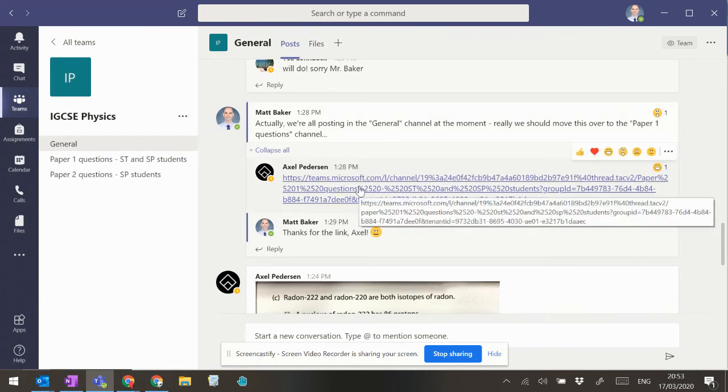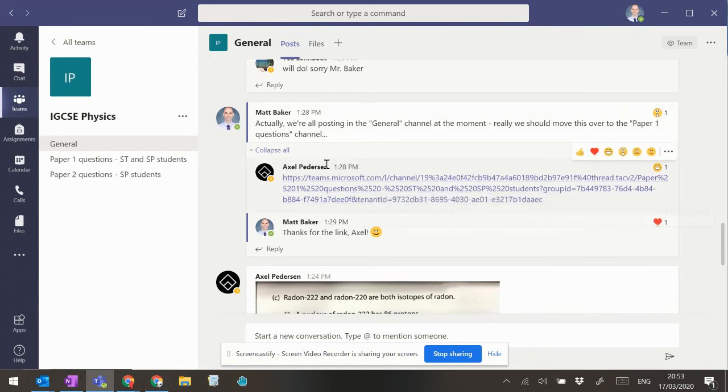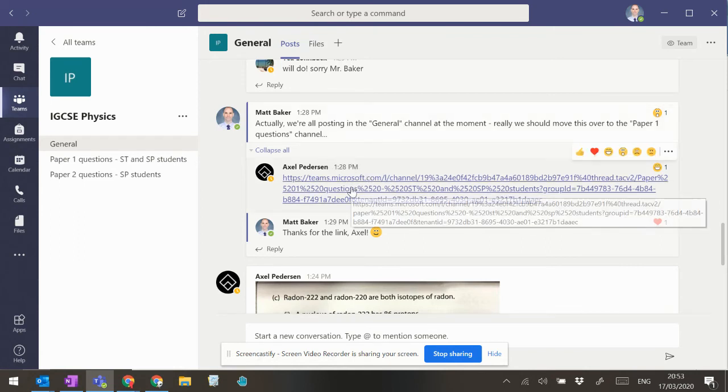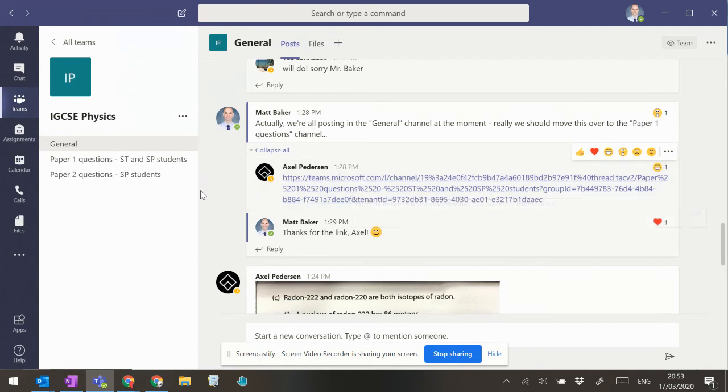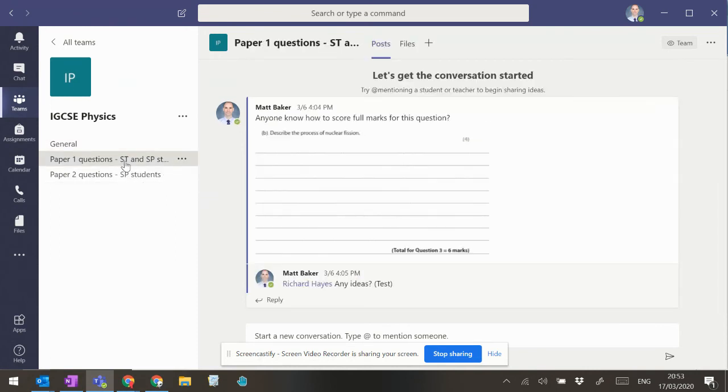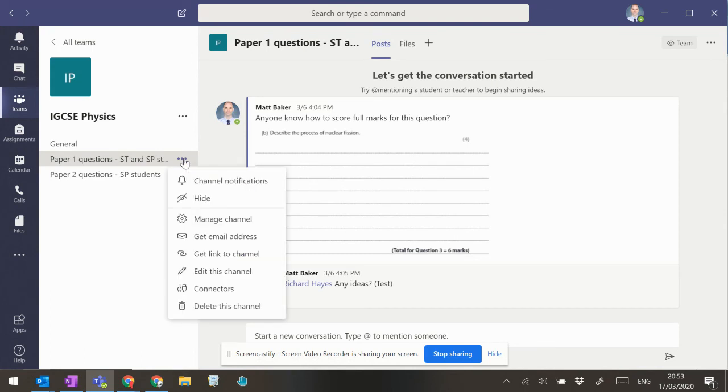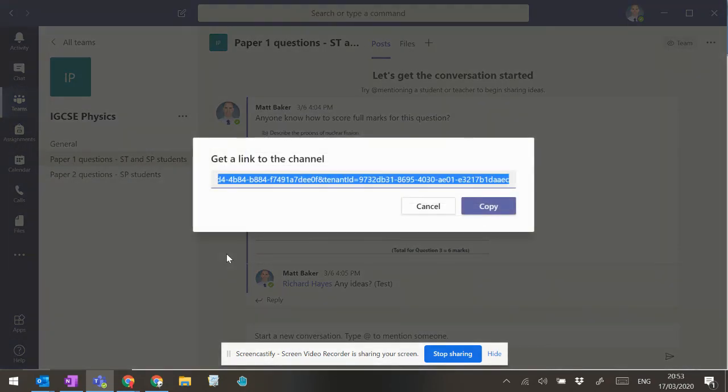And you can see here that Axel's put a direct link to a specific channel, and I think you can do that by clicking on the channel and then clicking on more options and then get link to this channel.